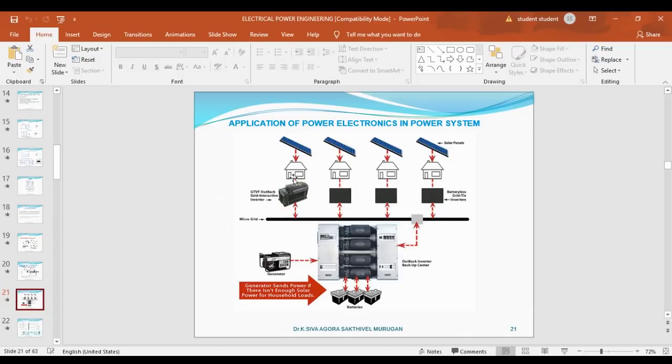These are the main applications of power electronics: inverter, converter, cycloconverter, and AC voltage controller. This has been a small explanation about power electronics.